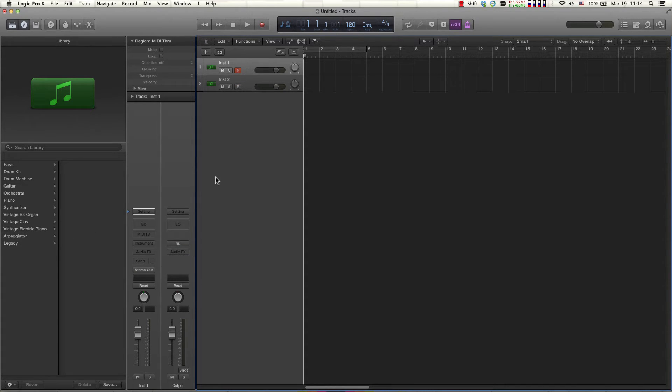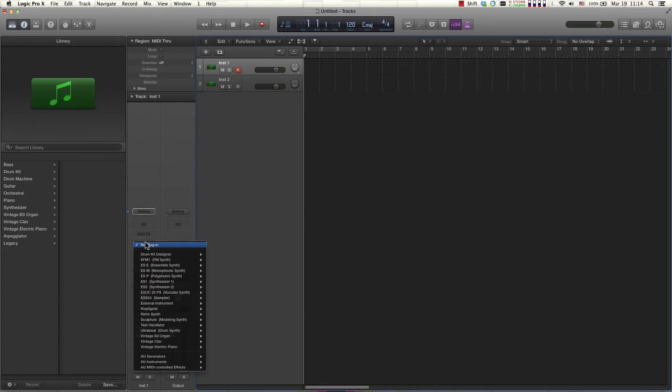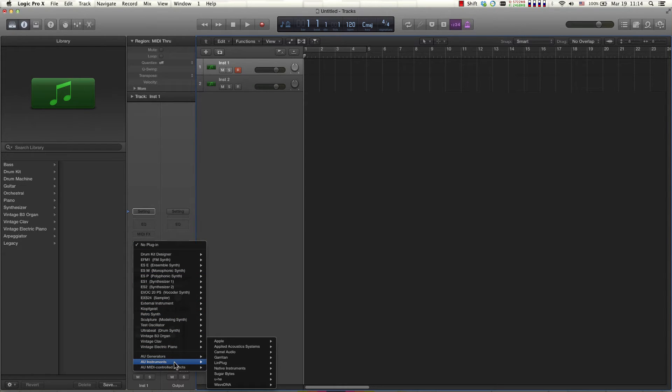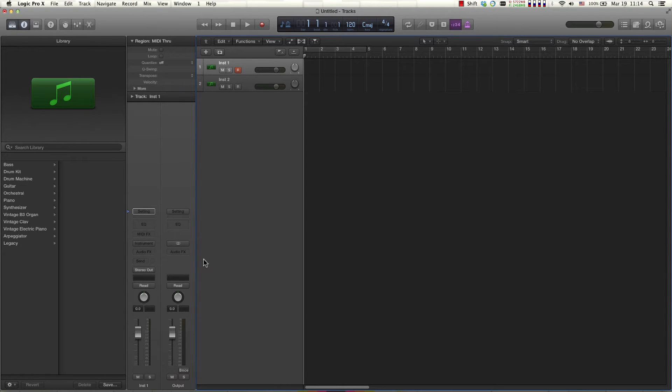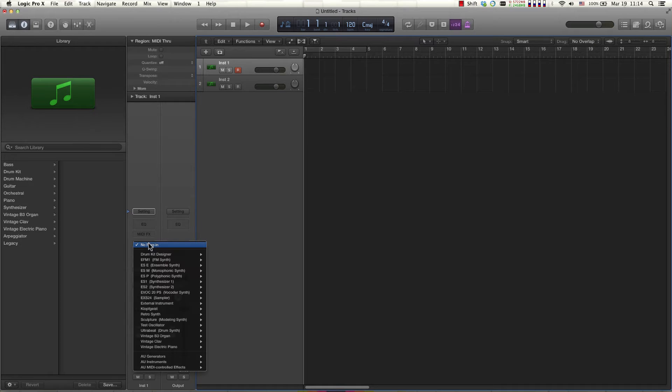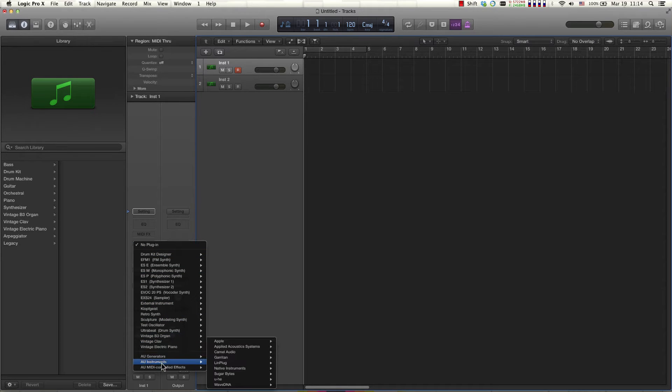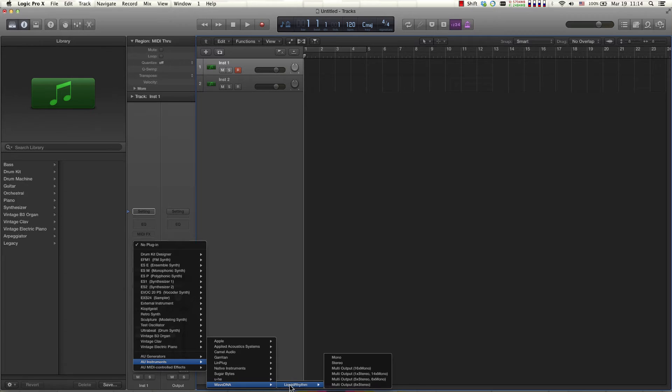Now my first instrument track I'm going to load Liquid Rhythm which when you click the instrument bar over here and scroll down to your unit instruments will be at the bottom of the list here under WaveDNA.